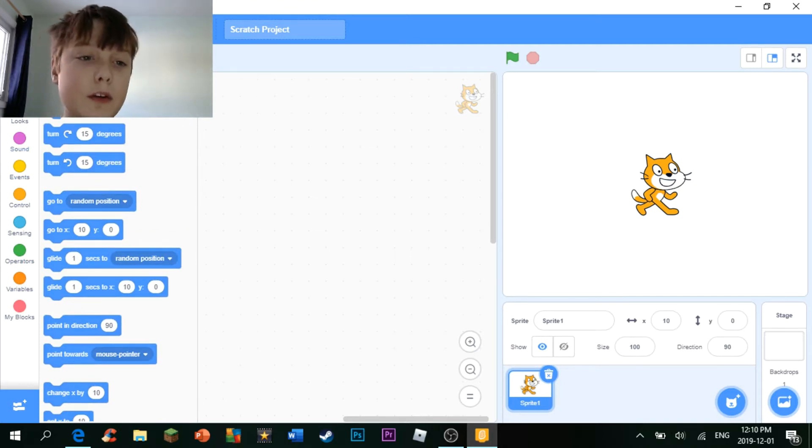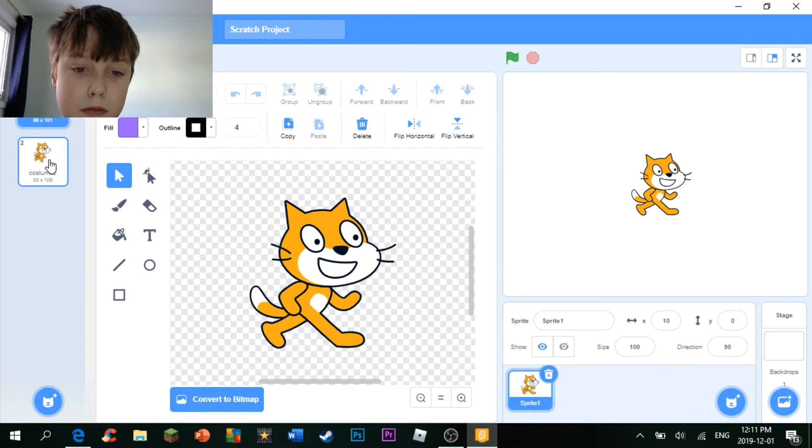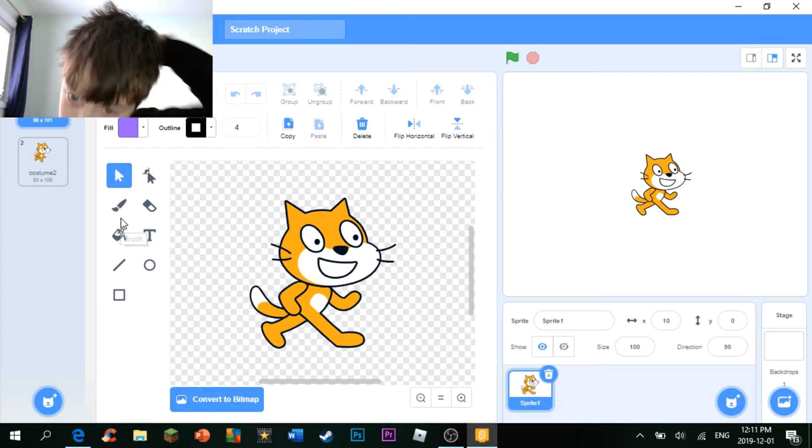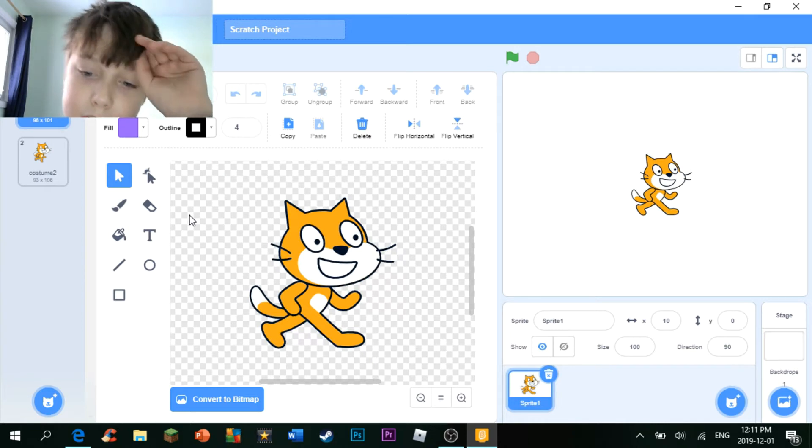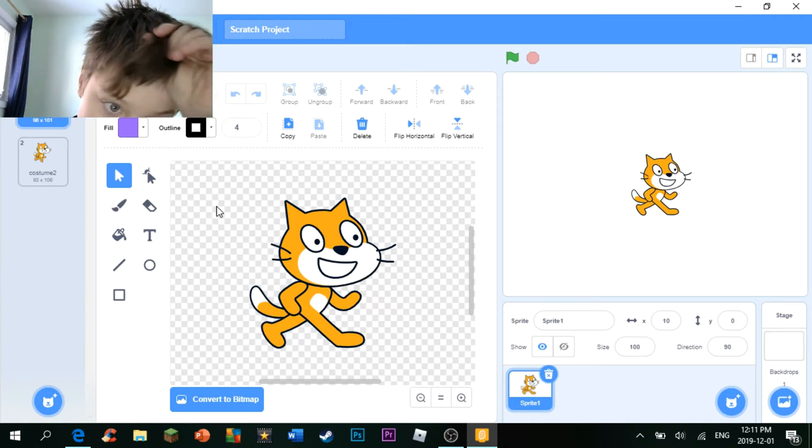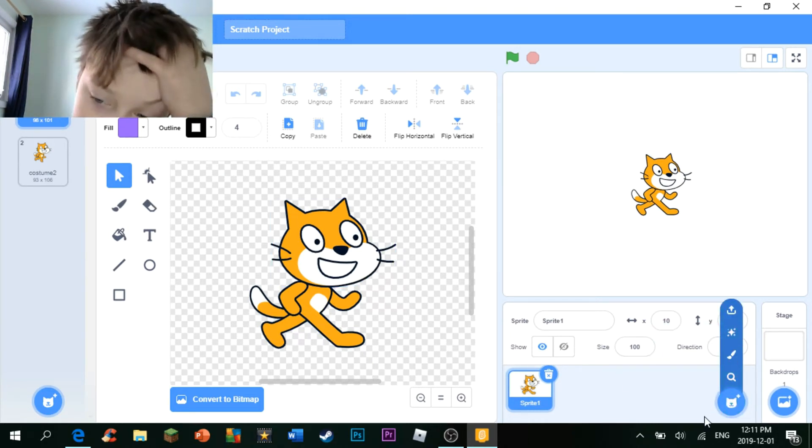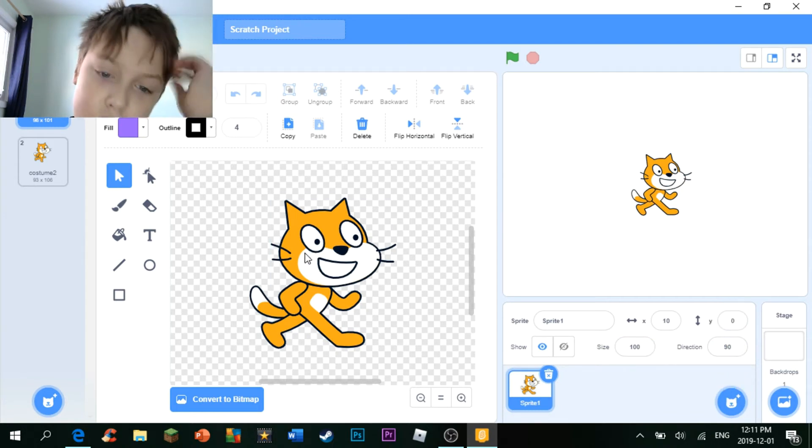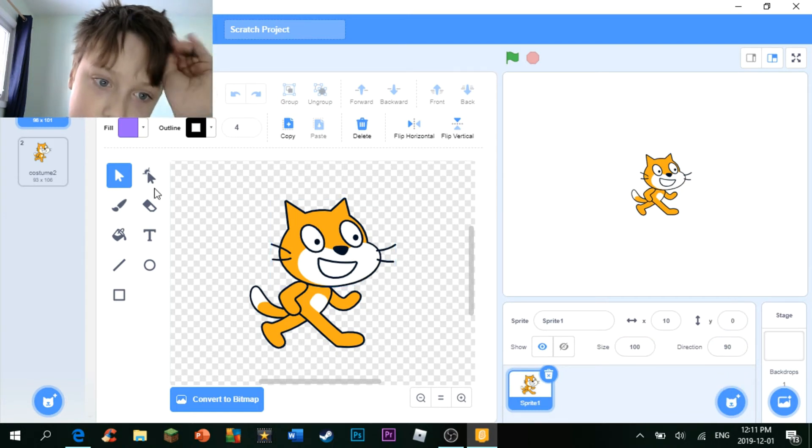For now, let's move on to the costume section where you'll be making your sprites, your costumes for your sprites. To make a whole new sprite, you need to go over here. But this is just to do costumes for your sprites.